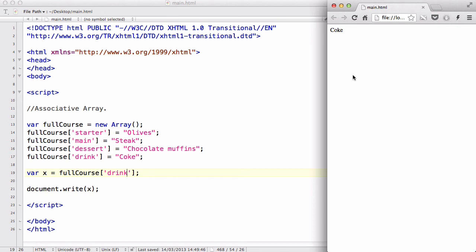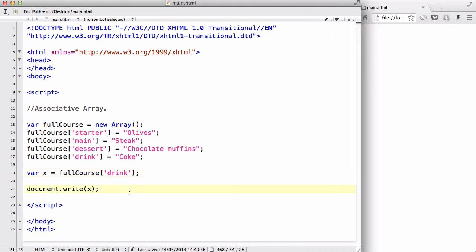So that's called associative array, and it's really useful if you want to use your custom strings instead of index numbers, because it's easier to remember. Like, if you want to access your dessert value, you just say full course dessert, and so on.